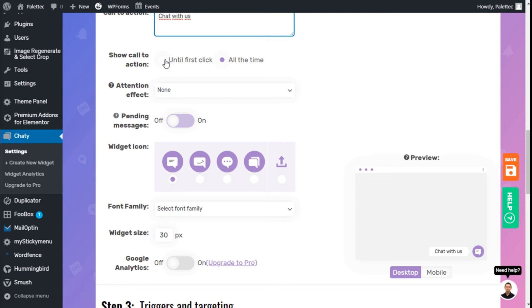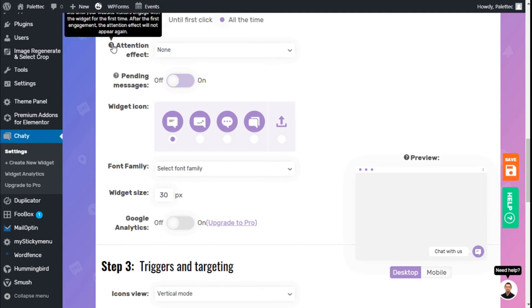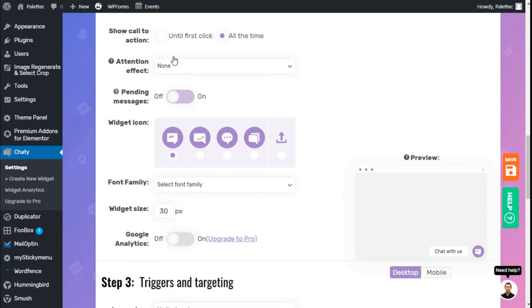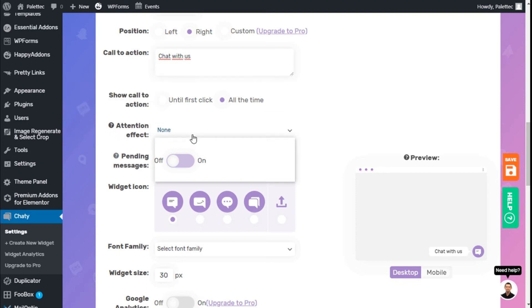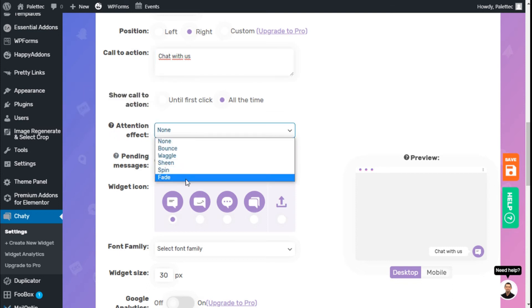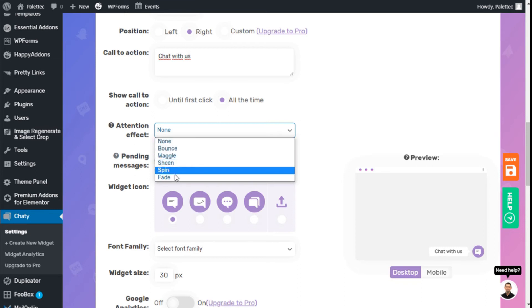We can add an attention effect that will appear on your site until the visitor engages with the widget for the first time. We don't want to be too invasive, so we'll leave that on none.